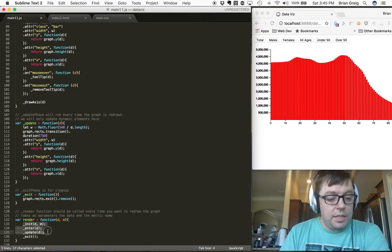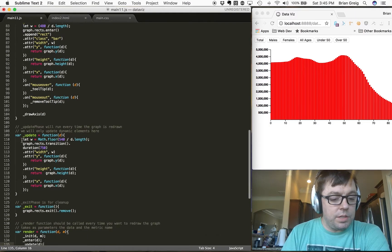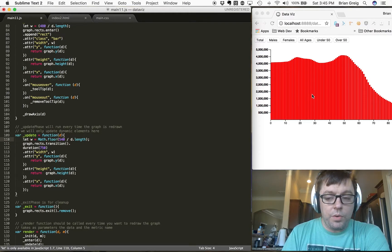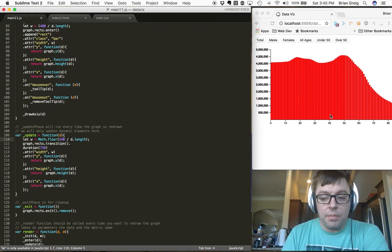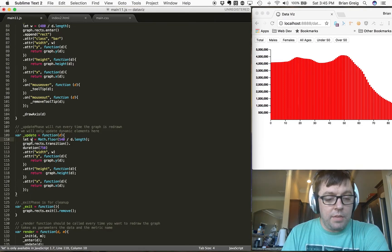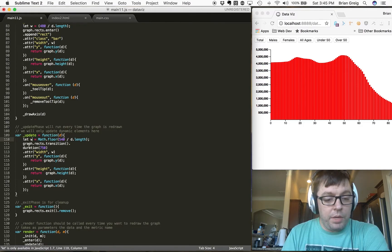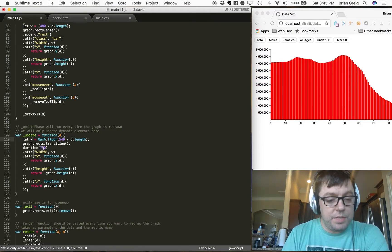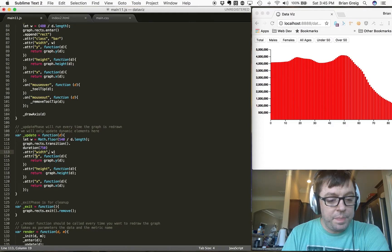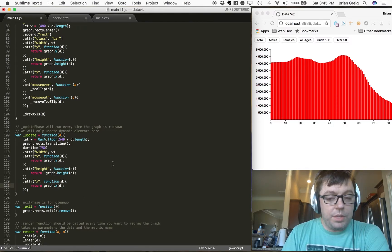So that's our init, enter, and update phase. In the update function — since we're going to be scaling — we want the width of these bars to adjust based on the number of elements we're displaying. We set a value W within the update function based on the length of our dataset. We call our transition with a duration of 750, set the attribute of width to W, and we're calling graph.y, graph.height, and graph.x to represent the updated dataset.